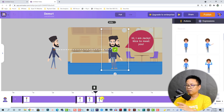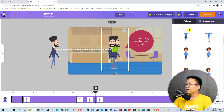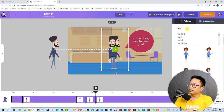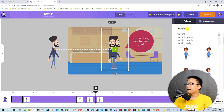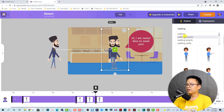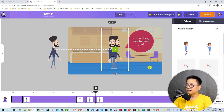We're going to find the action — let's type 'walking' again. 'Walking happily' — after saying hello to everyone, he happily walks out of the frame. We can select it.